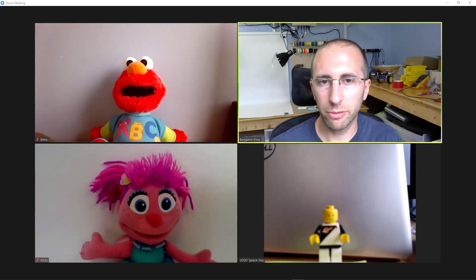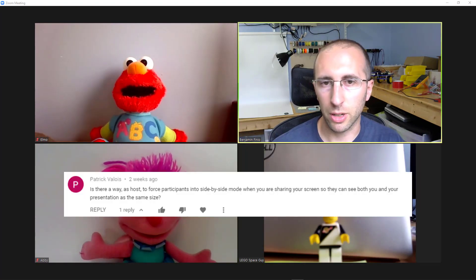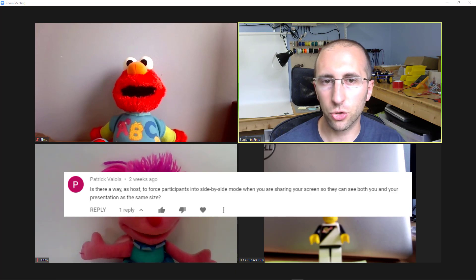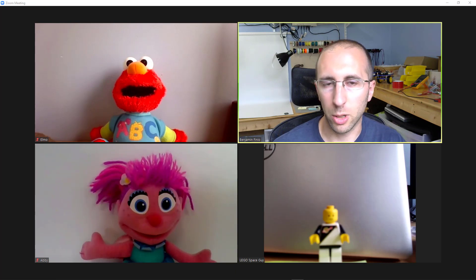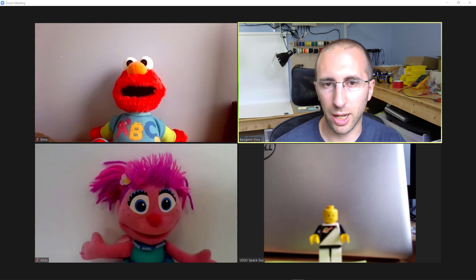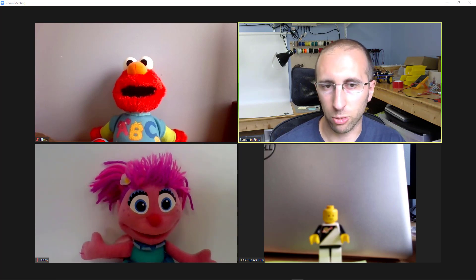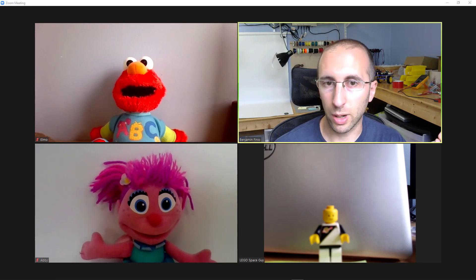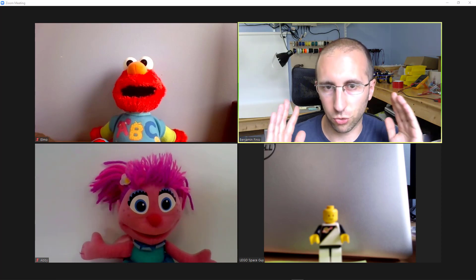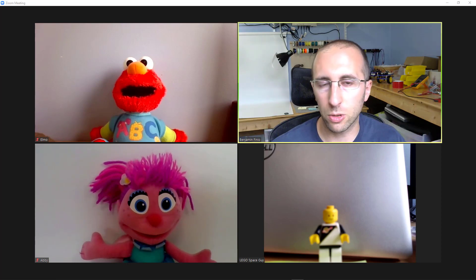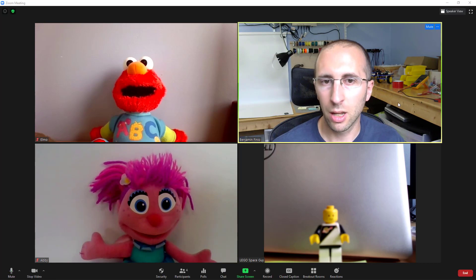Number four, can I force participants into side-by-side mode when sharing my screen or more generally can I control the view for the participants? So maybe you have younger students or less tech savvy users and you really just don't feel like explaining all of this speaker versus gallery view and full screen and side-by-side mode, all the different options. I do have another video linked in the description that covers all of those different options but sometimes you'd like to be able to just control it for the user and not have to worry about it.